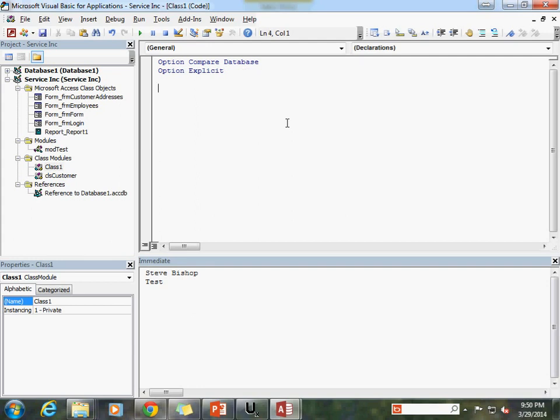The first thing I want to do is declare some internal variables. As a general rule, what you want to do with your class objects is have all of the values maintained internally, that is to say within the class itself. You only want to expose those properties specifically that you want to expose to either be a read or a write. So some properties you may want as read-only, where the person can't set the value but they can get it.